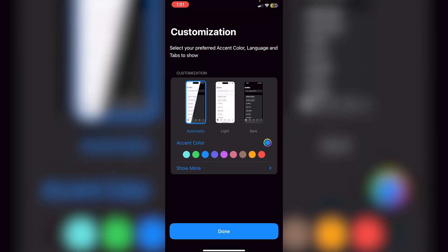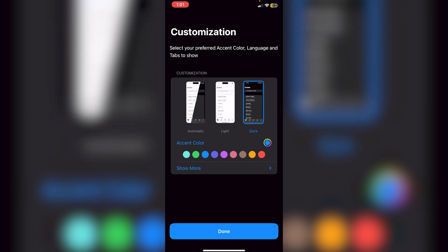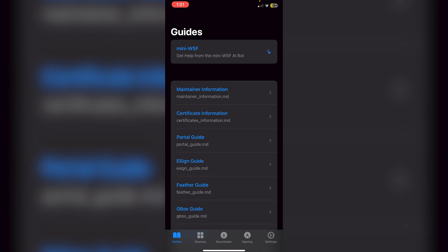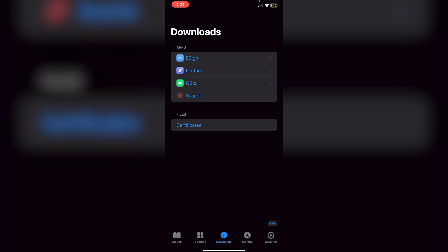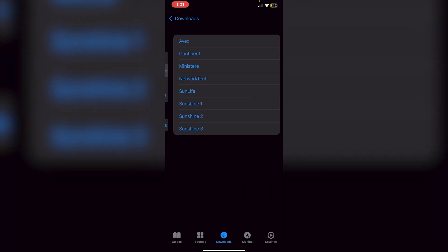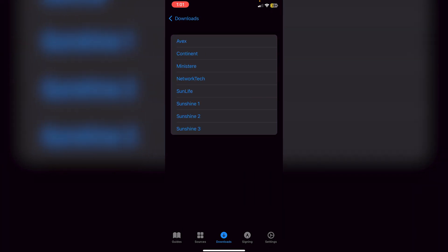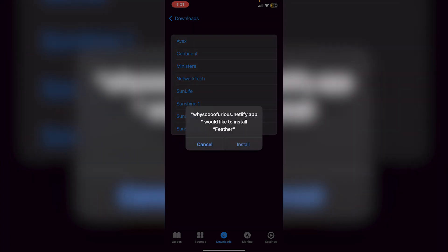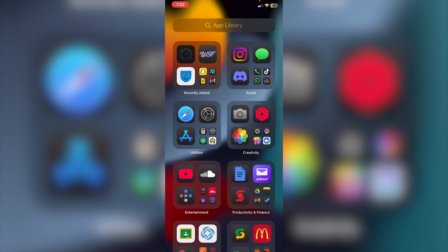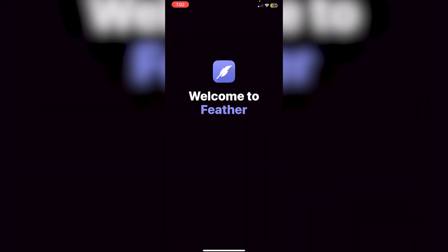Click Continue in the Portal app, customize it however you want — I'll keep it dark — then keep clicking Continue. Go into Downloads, and you'll see apps listed: eSign, Feather, GBox, Scarlet. Click on Feather, then select the exact same certificate you used to download the Portal app. Click Install.